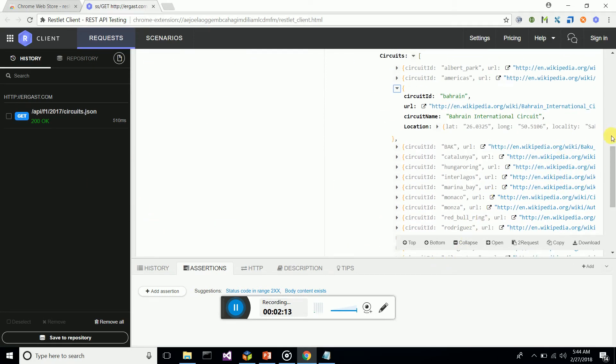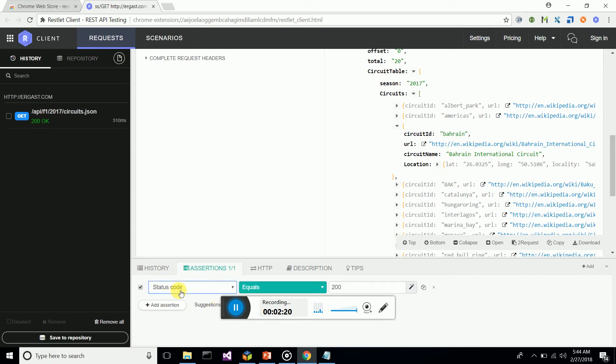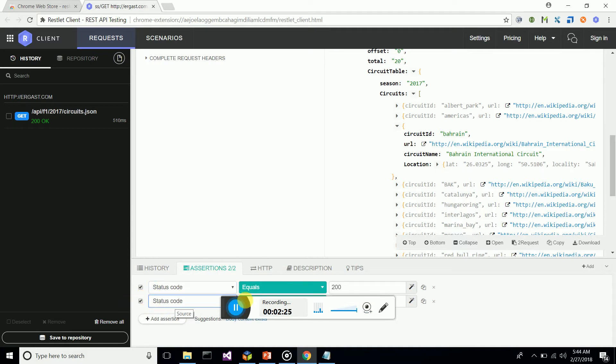You can also add assertions. Simply go to the Assertions tab and add an assertion. You have to assert that the status code is 200. Next, let's add another assertion.